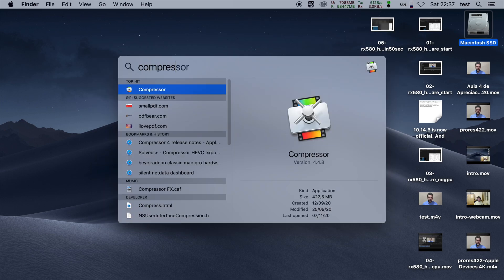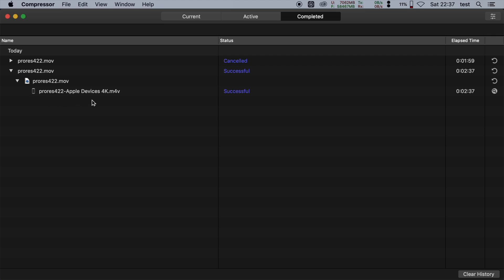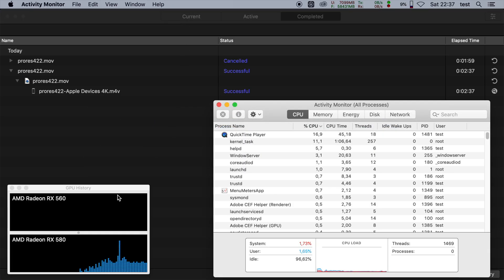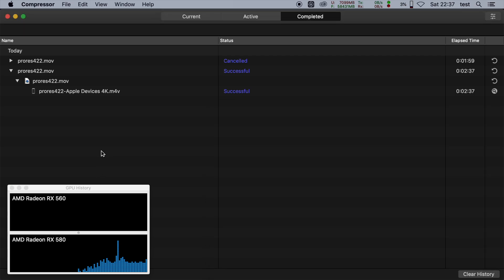I'm gonna go first to compressor. We have a successful job here, encoding the original video to H.264, took 2 minutes and 37 seconds, using the GPU to encode the 10-minute video, which is very good. Now let's see if with the two GPUs we get better performance. GPU monitor is here, I can see both GPUs, and let's go.